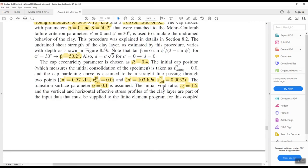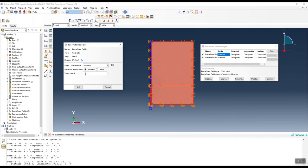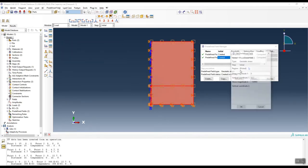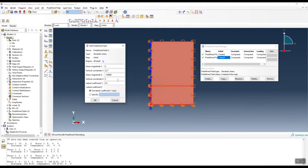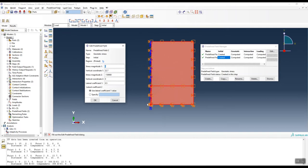In the predefined field manager, first apply the void ratio to the soil — from the book this is 1.5, so we apply 1.5. Then we create the pore pressure field: at the top level (elevation 22.7 m, which is 6.7 m above pile top plus 16 m pile length), the pressure is zero.